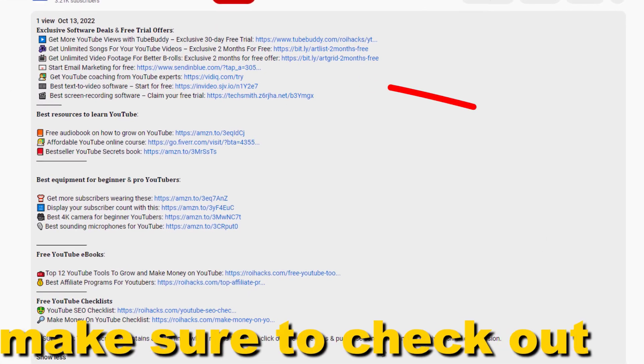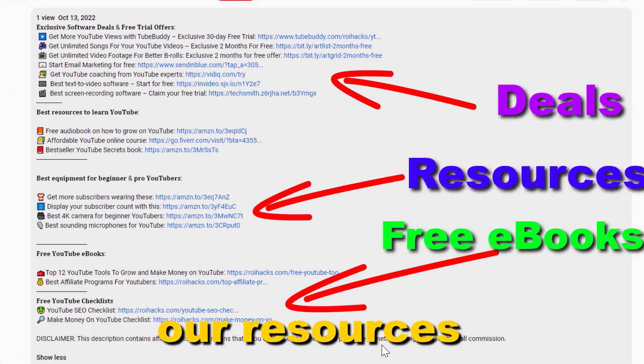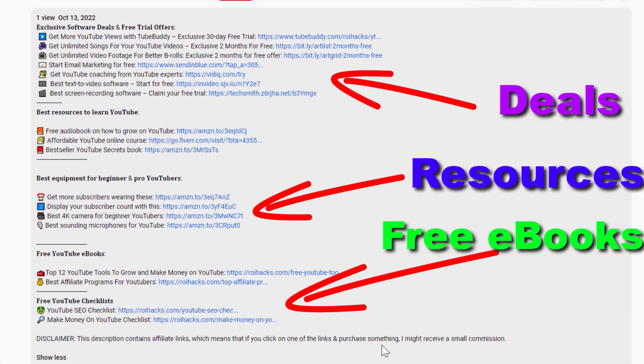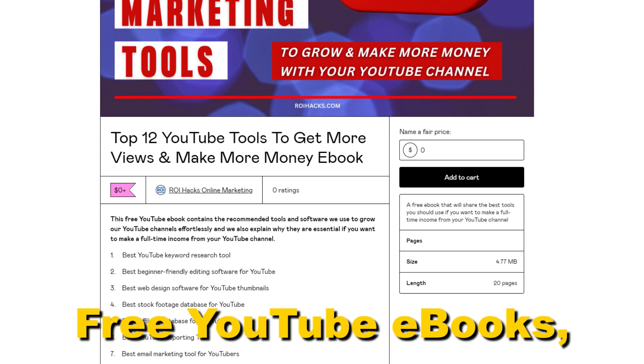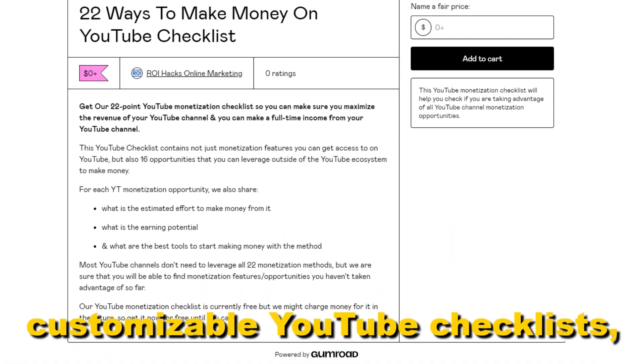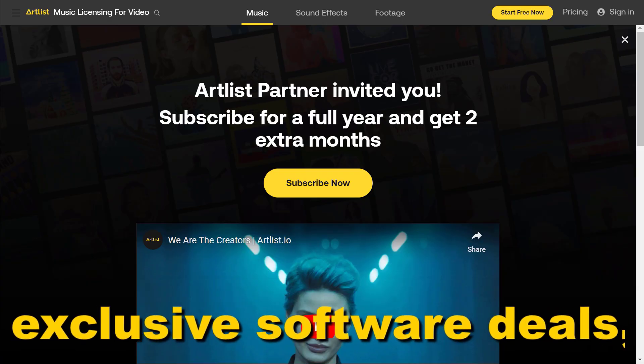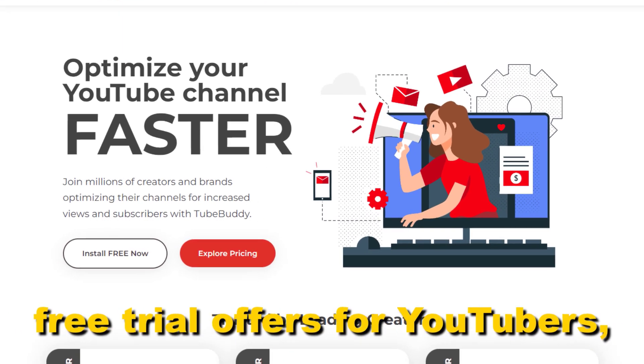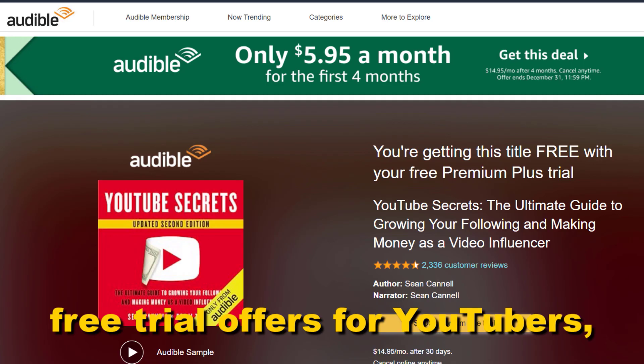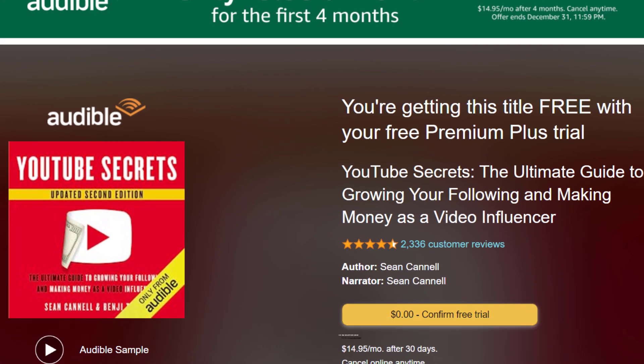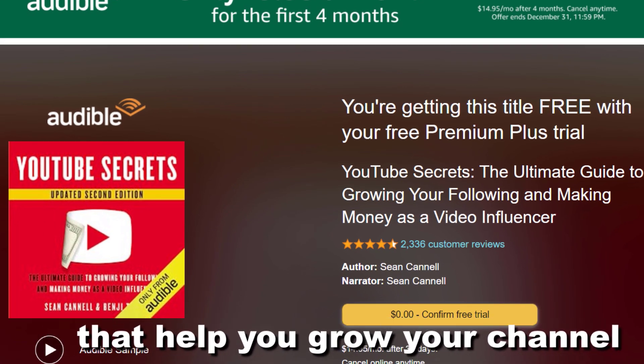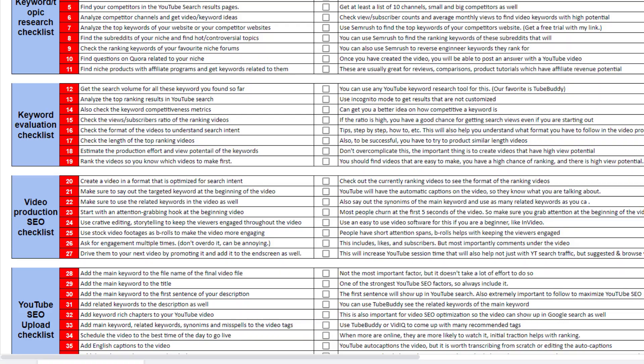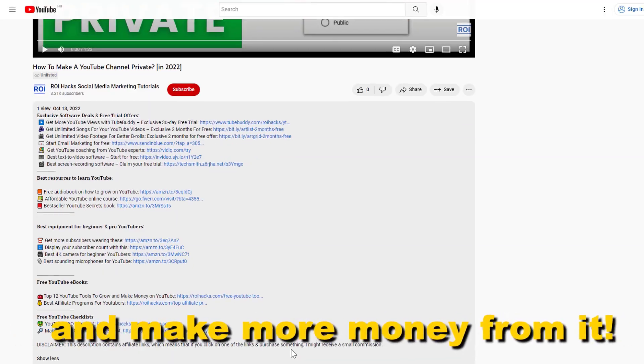Before the tutorial, make sure to check out our resources in the description below: free YouTube ebooks, customizable YouTube checklists, exclusive software deals, free trial offers for YouTubers, and many more resources that help you grow your YouTube channel, build a business on it, and make more money from it.